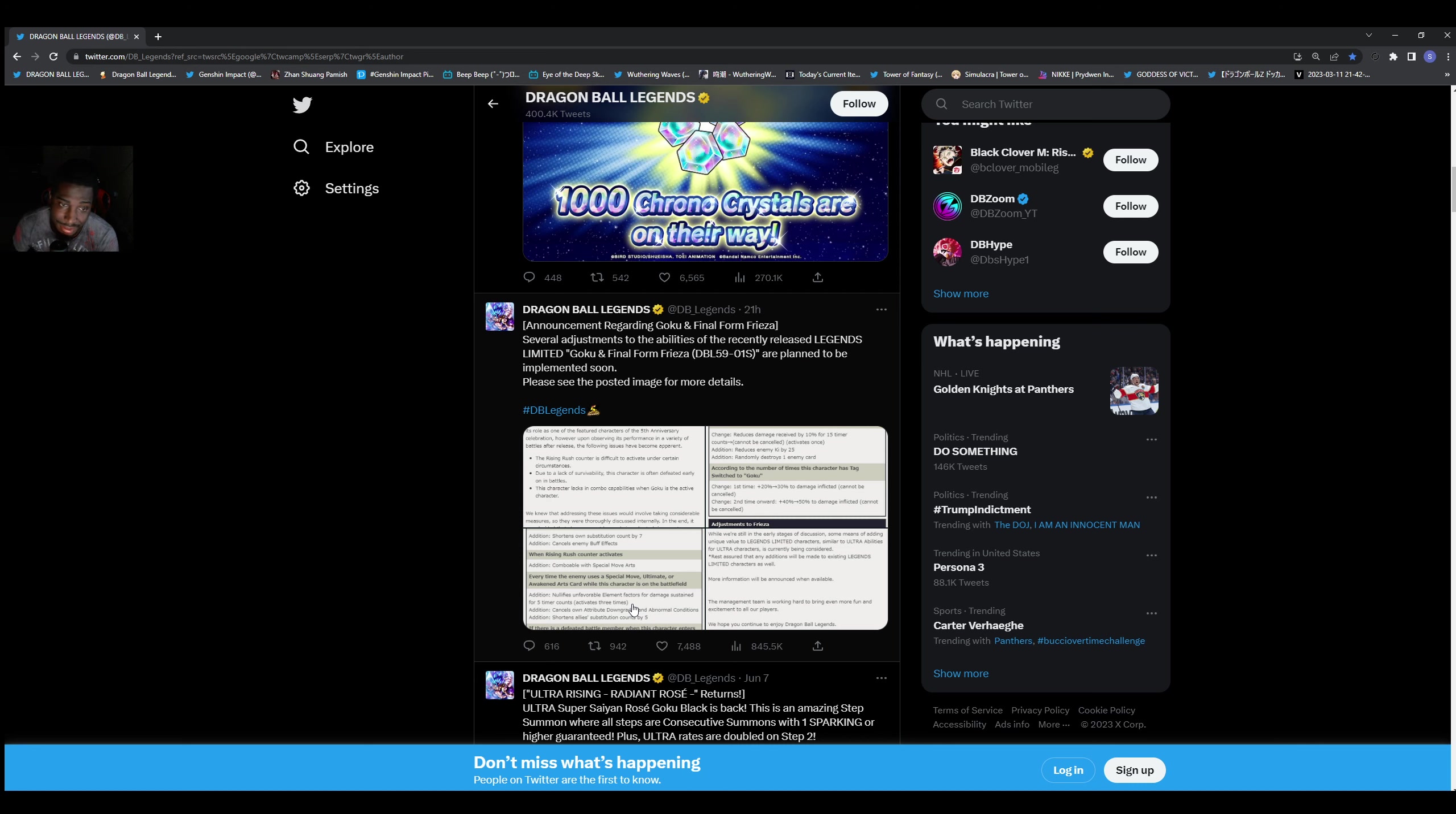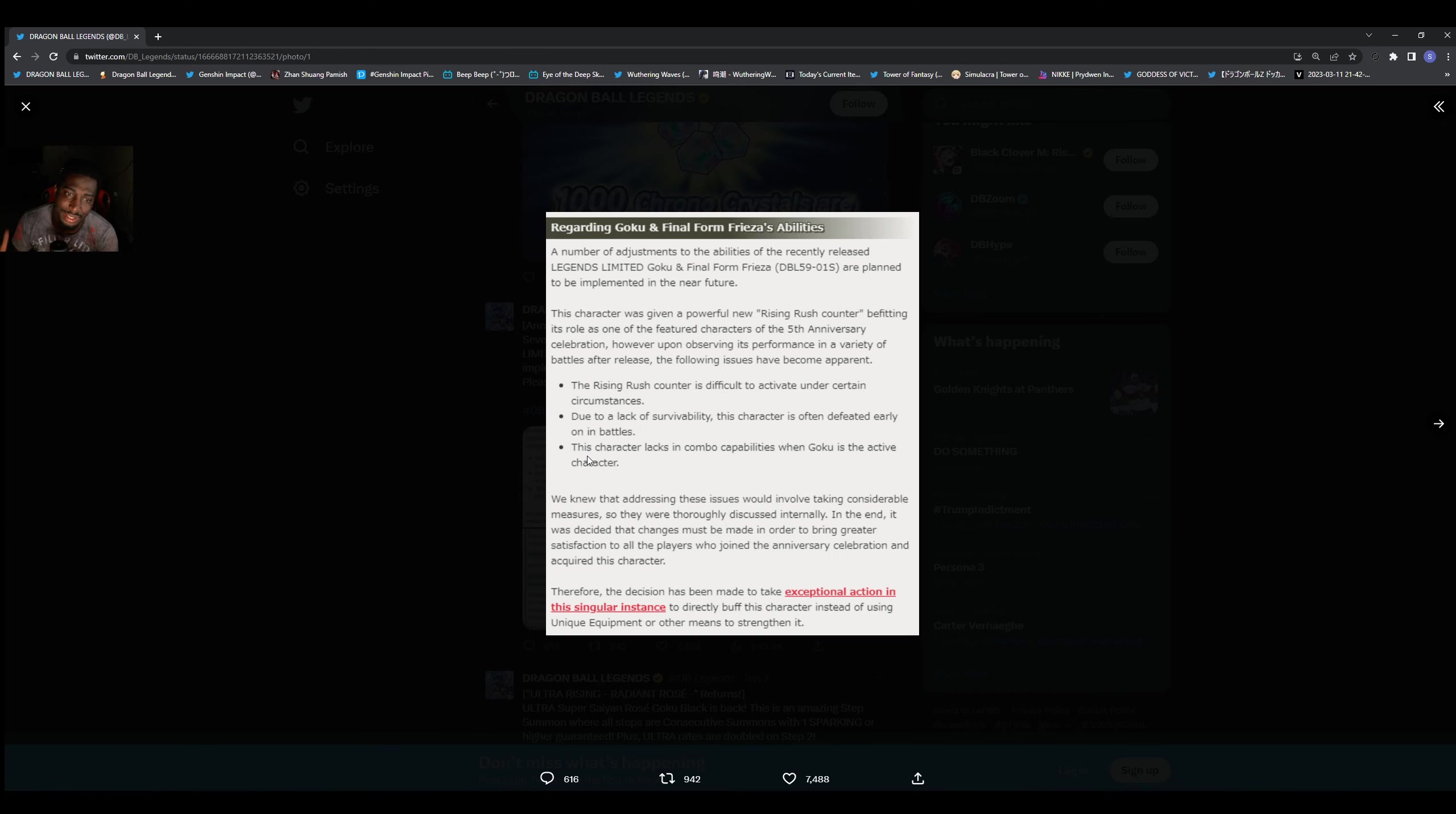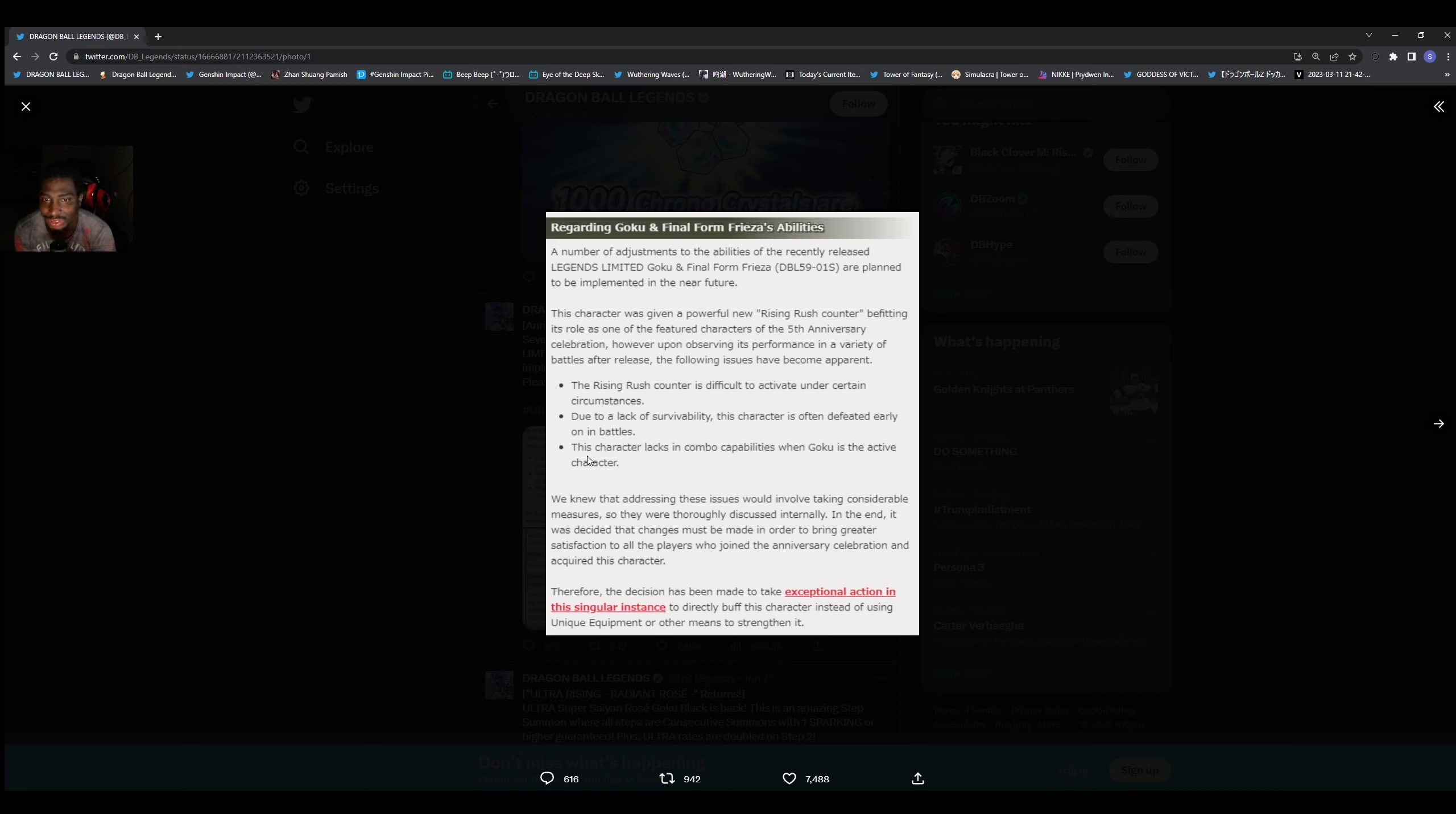But let's look at the changes man. A lot of these are warranted, a lot of them what people have already said in videos even before this came out. Like I said, rising rush counts is difficult to activate. I'm not gonna read this word for word but I'm just going to go over it.